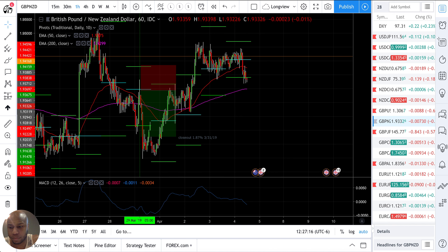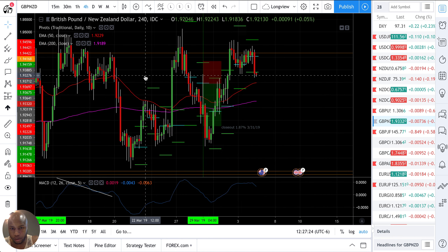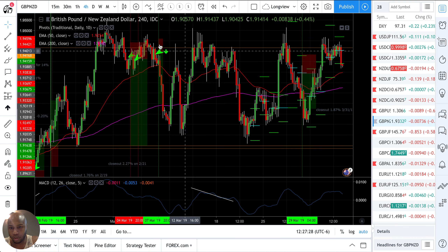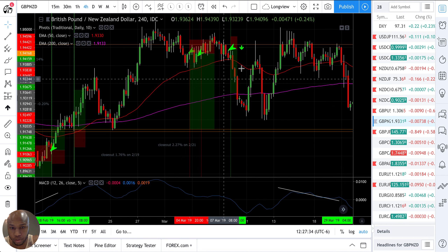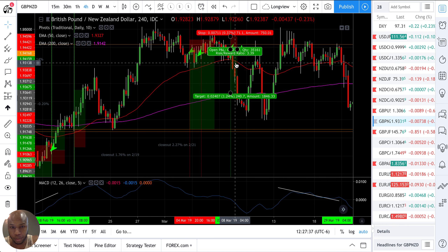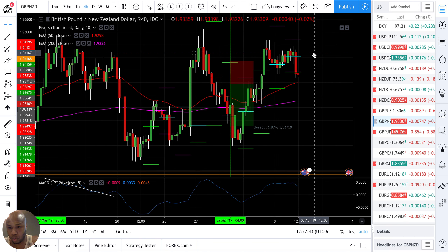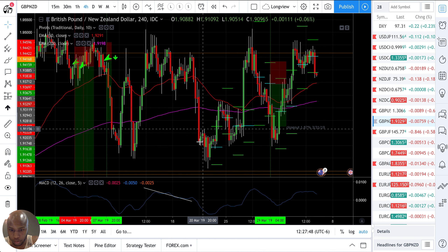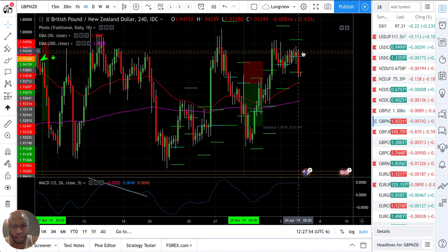GBP/NZD — beautiful double top here. If I go to the four-hour chart you can really see it: one, two. A level that I've traded off of on several occasions. It didn't score here or here but it made up for it here, so it didn't matter. This is a known key level — I should have been paying more attention. There are all kinds of trades off of this key level.